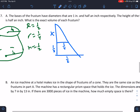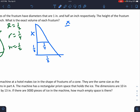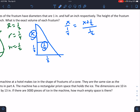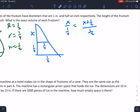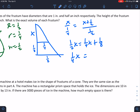We need that missing value, so we use a proportion to solve: x/¼ = (x + ½)/½ — small left over small bottom equals big left over big bottom. Distributing: ½x = ¼x + ⅛. Subtracting: ¼x = ⅛, so x = ½.